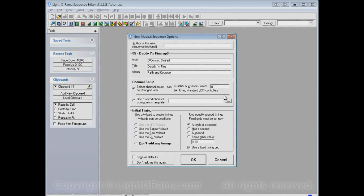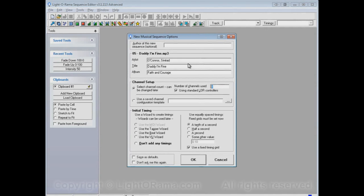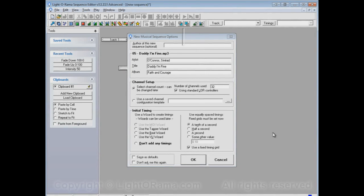On each of those two boxes, two controllers, there are 16 plugs, typically. So, each one of those two boxes can handle 16 different strings of lights. Each one of those strings of lights is essentially a channel. So, you have two of the controllers, 16 circuits each. So, let's change number of channels used from 8 to 32.